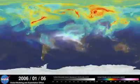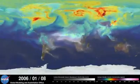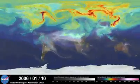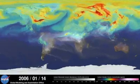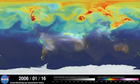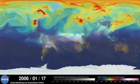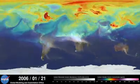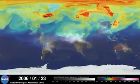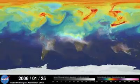Hi, this is Bill Putman. I'm a climate scientist at NASA's Goddard Space Flight Center. What you're looking at is a supercomputer model of carbon dioxide levels in the Earth's atmosphere.